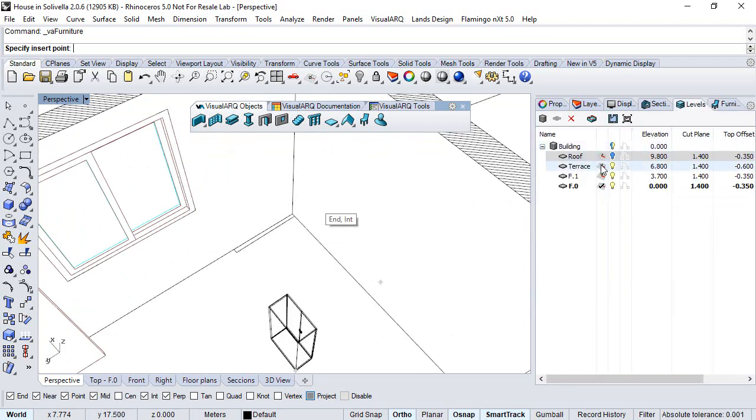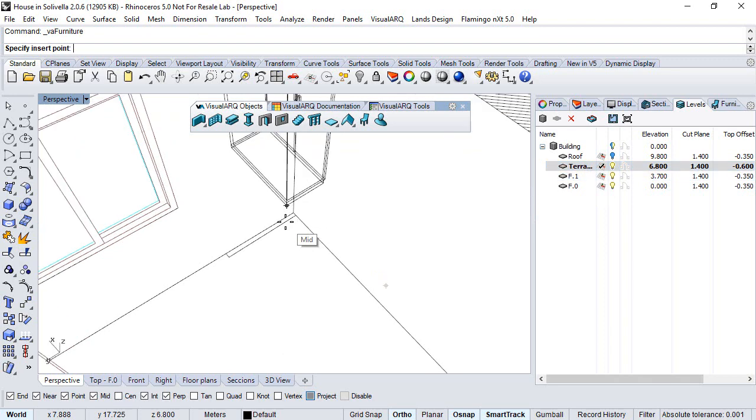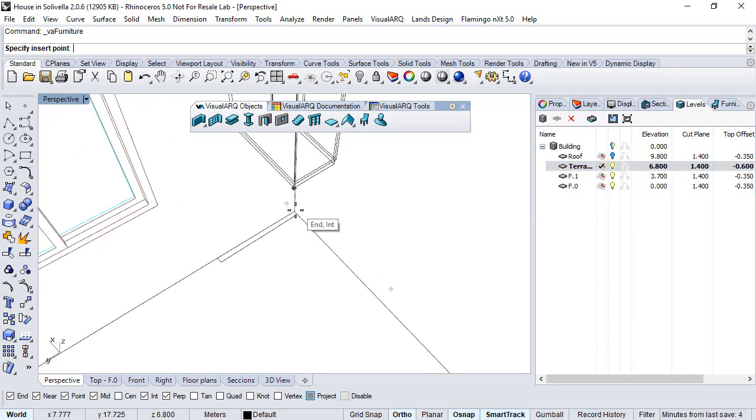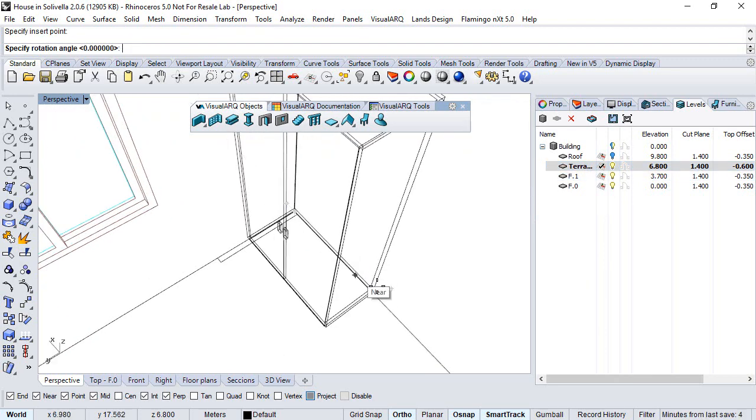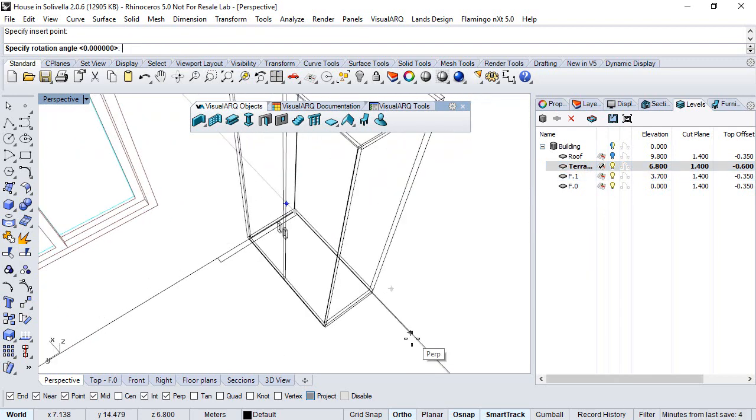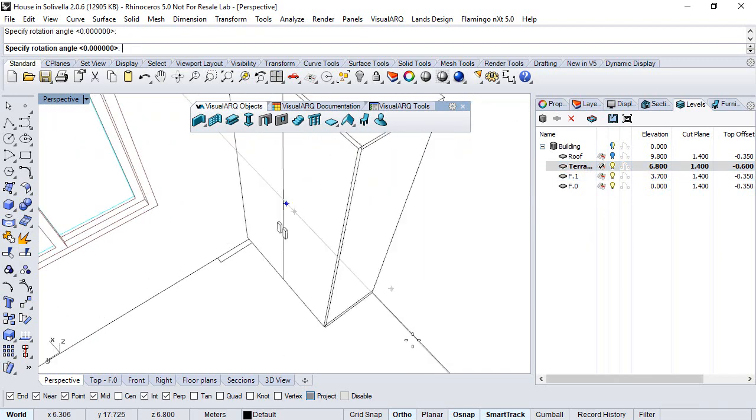Let's make sure we have the construction plane on the terrace floor, and finally insert the model here.